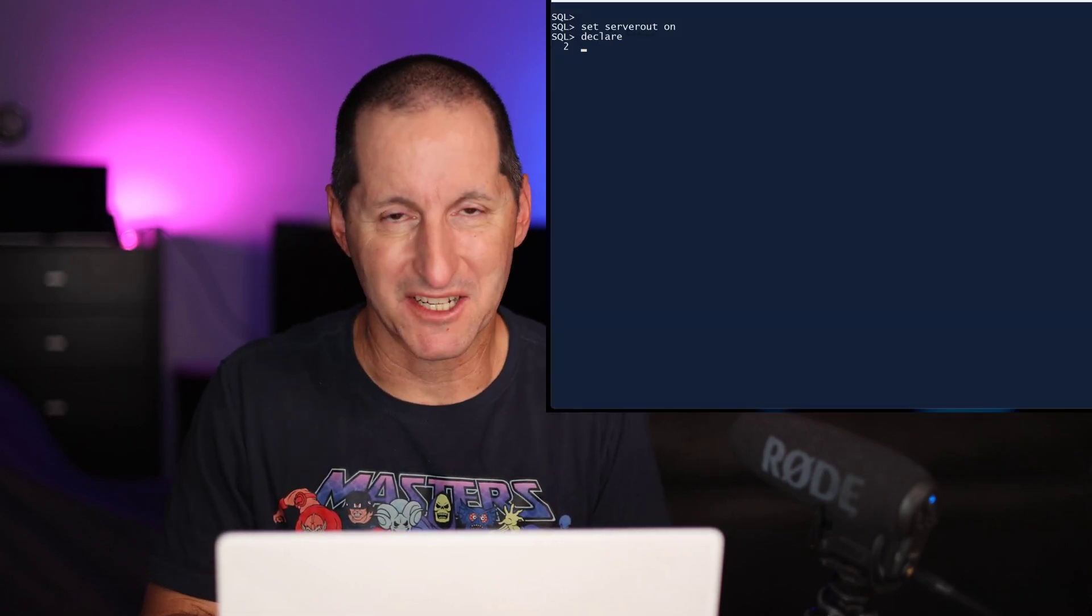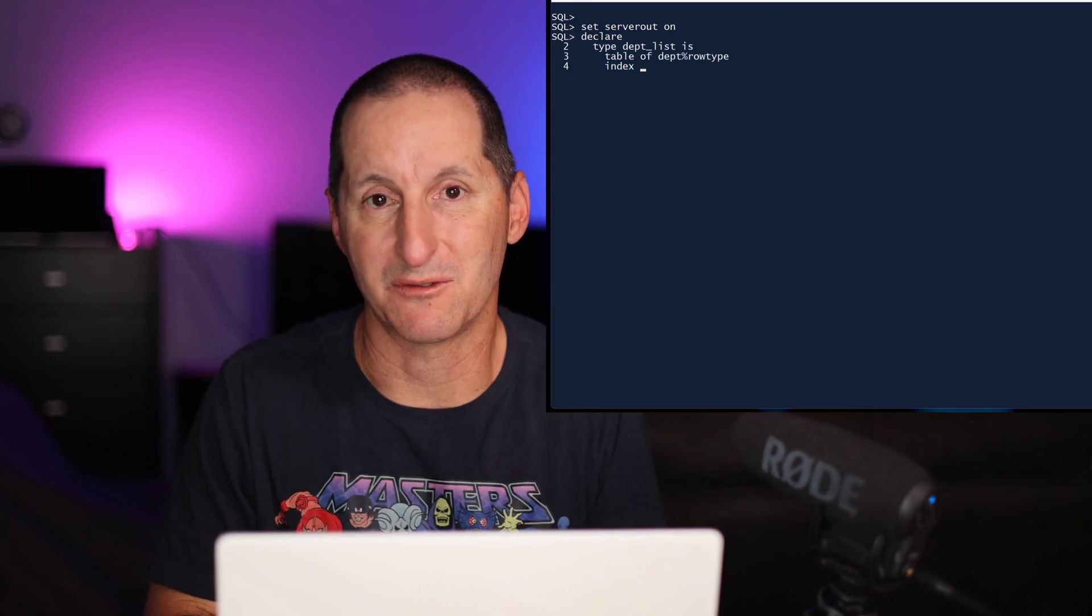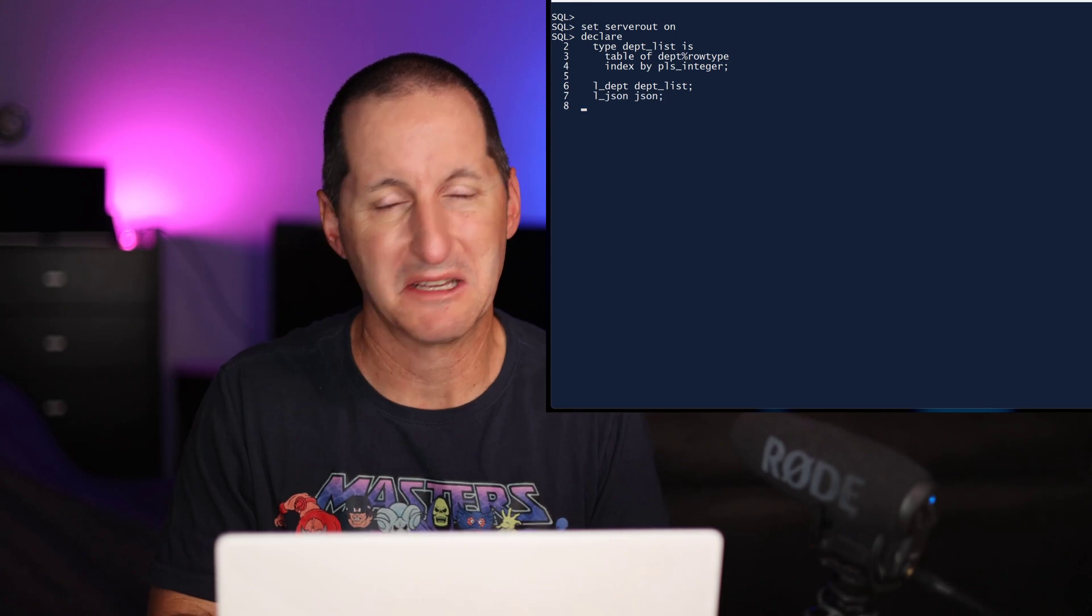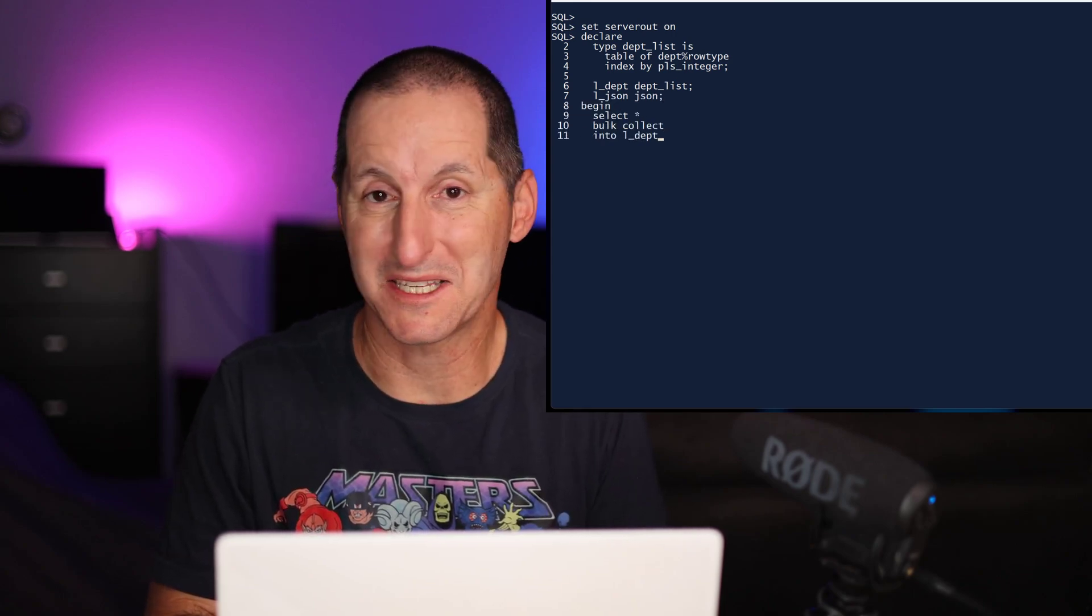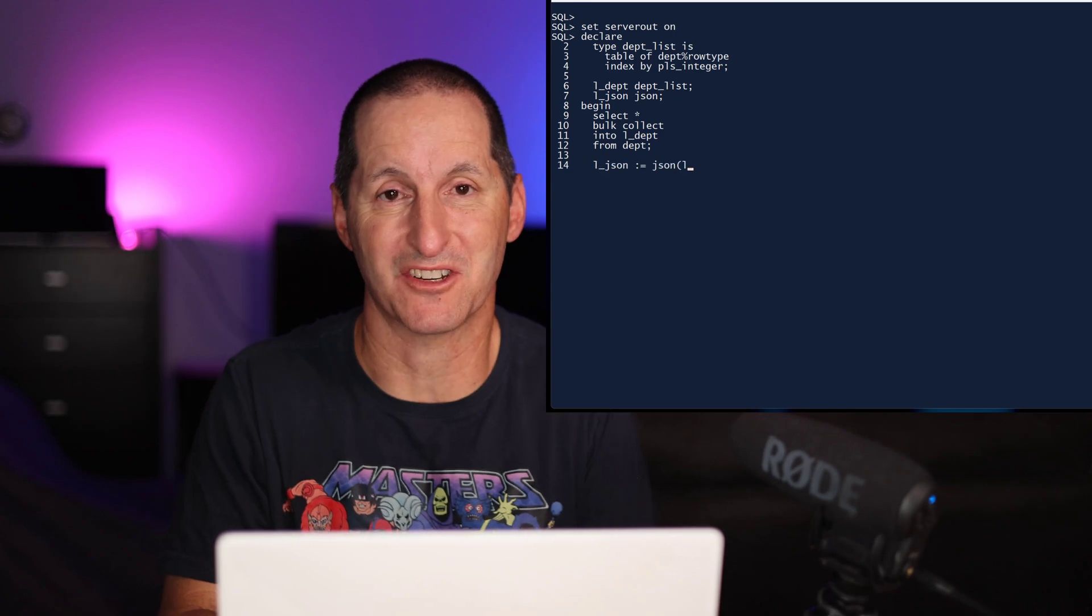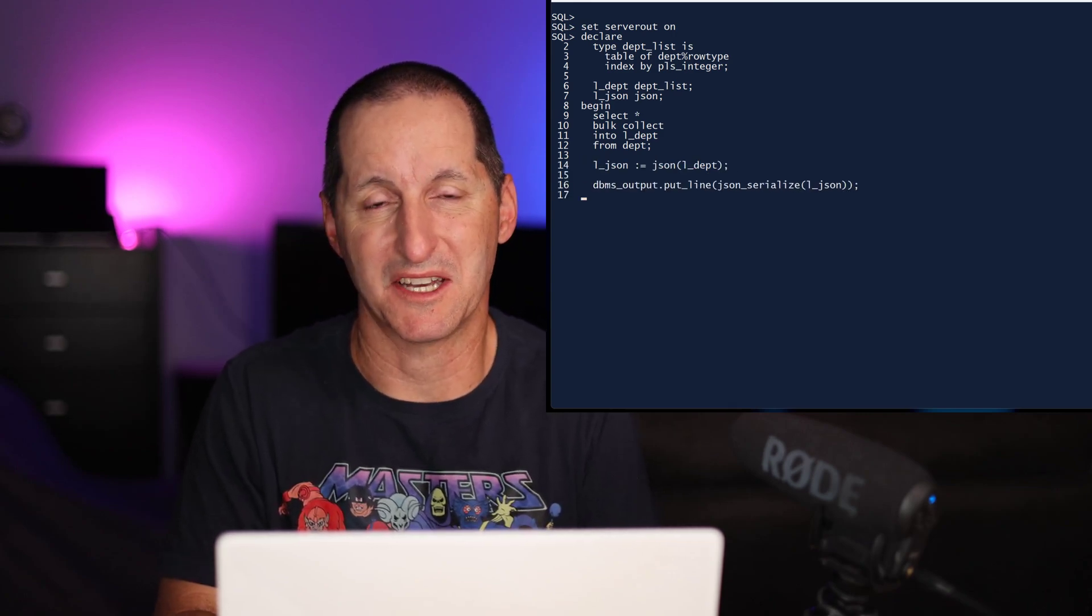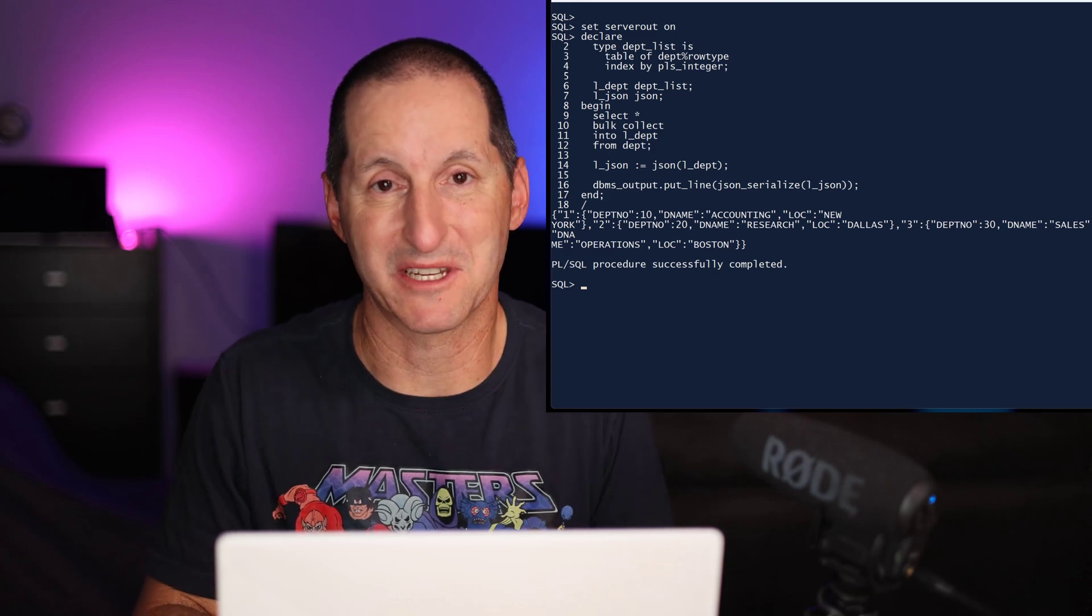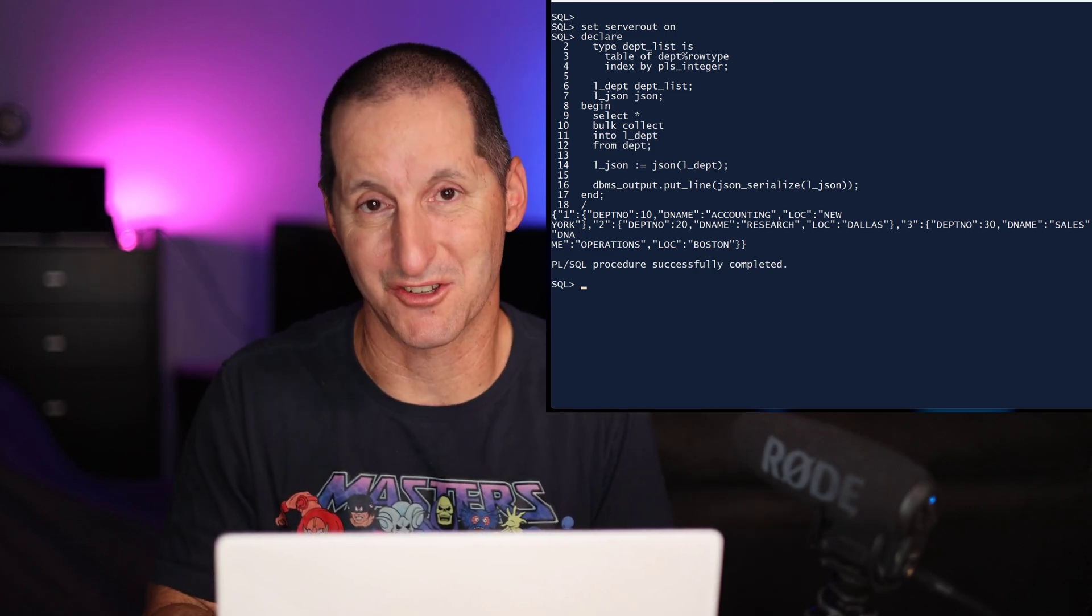Here's the same data structures again, my department row type, my PLSQL array. As before, I simply do a bulk collect. Now, how do I convert it to JSON? I simply call the JSON constructor function, pass in that variable, and the job is done. It literally is that easy. I just take my PLSQL data type and say I want some JSON, and the job is done. This will work for other PLSQL data types as well.